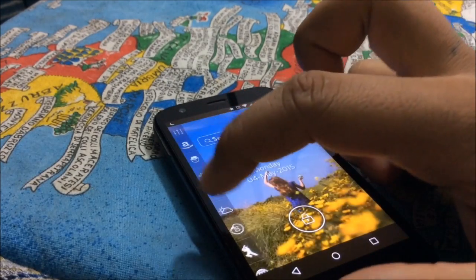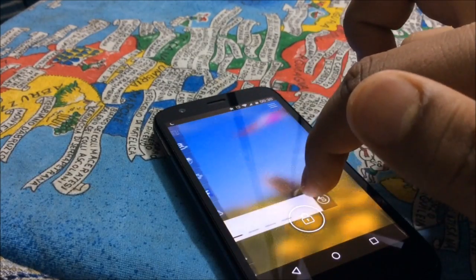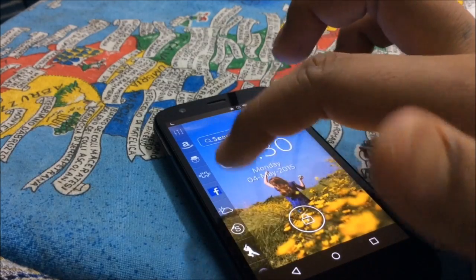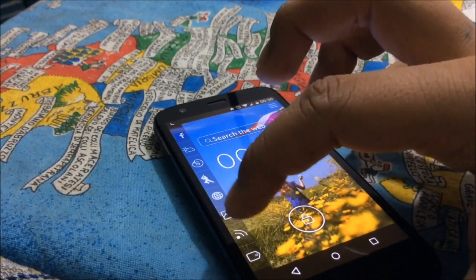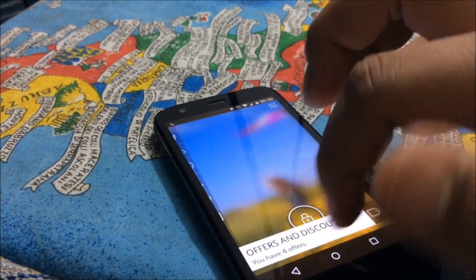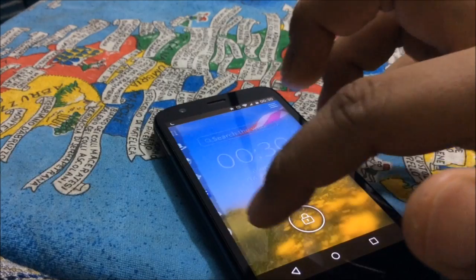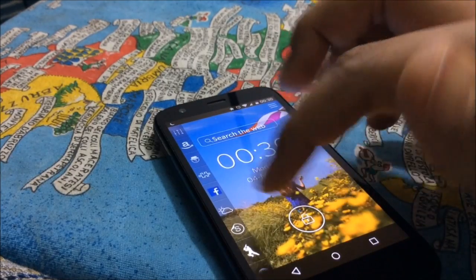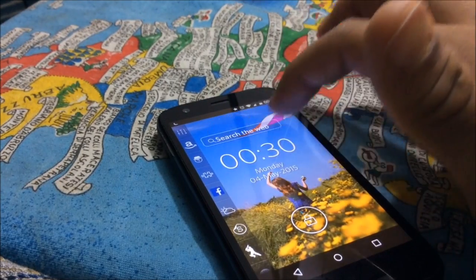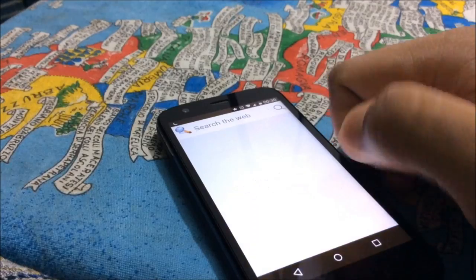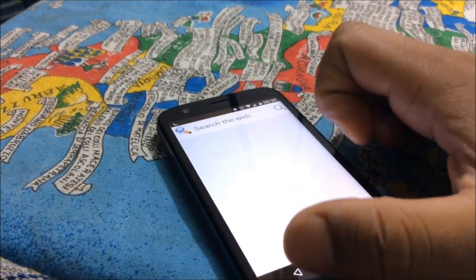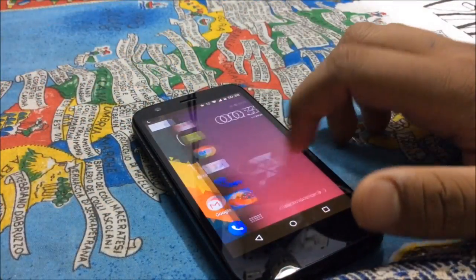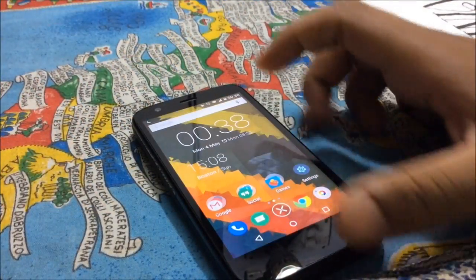From above, you can view a lot of information. For example, you can post on Facebook, check weather, check RSS feed, or even search the web. So this is really cool for a lock screen.